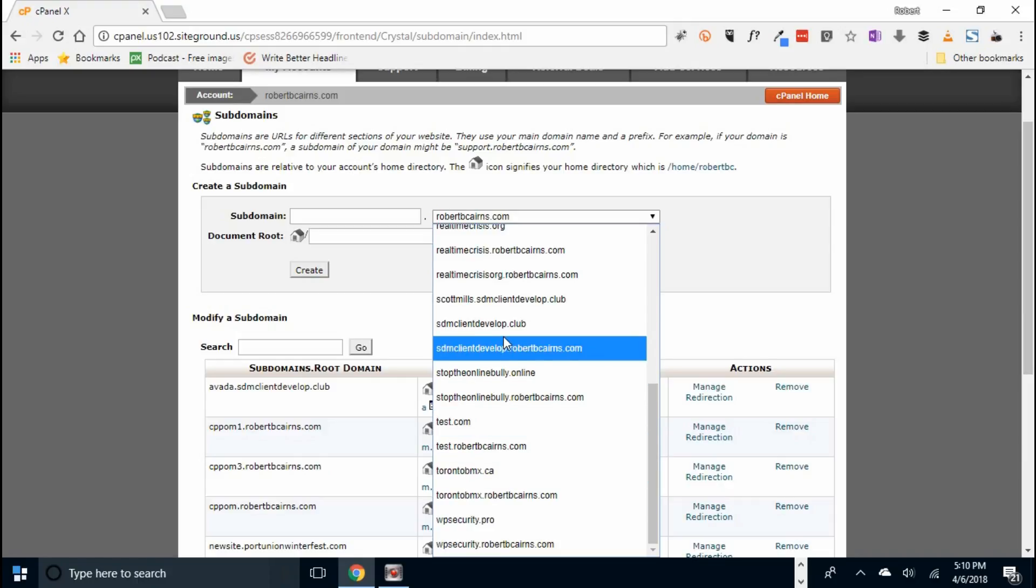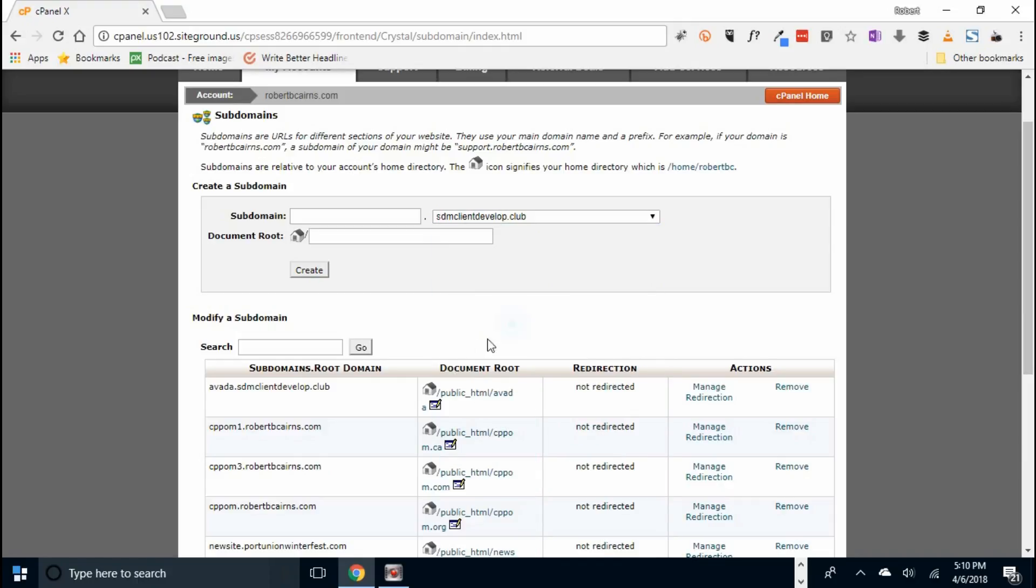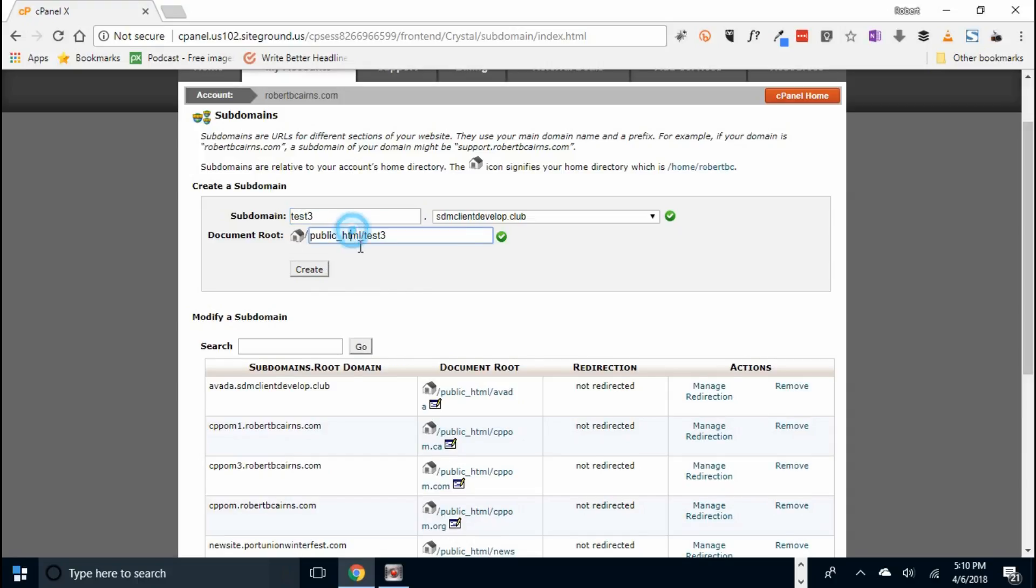So let's go to sdm-clients-develop, and we'll call this test3, and then by clicking here it fills in public html slash test3, which is the location of the domain, and let's click create.